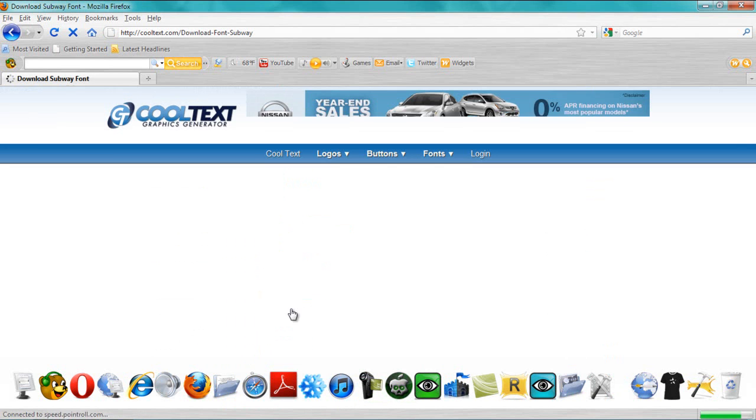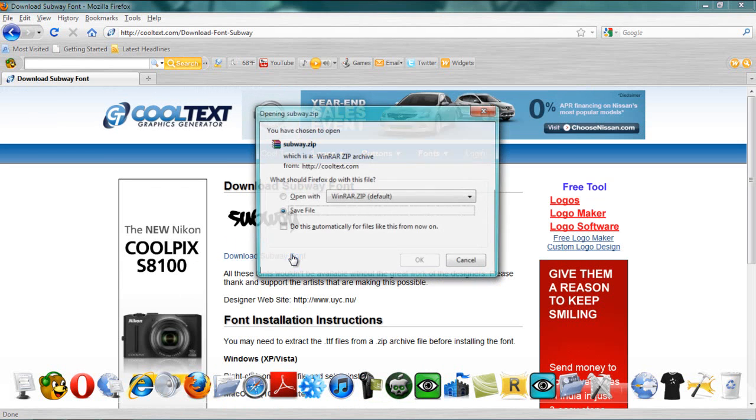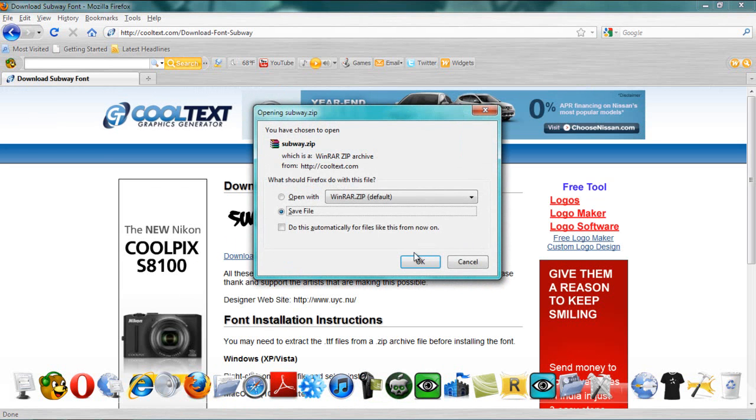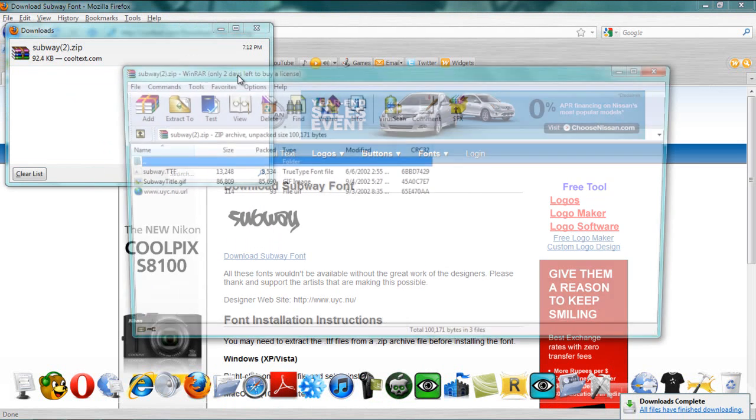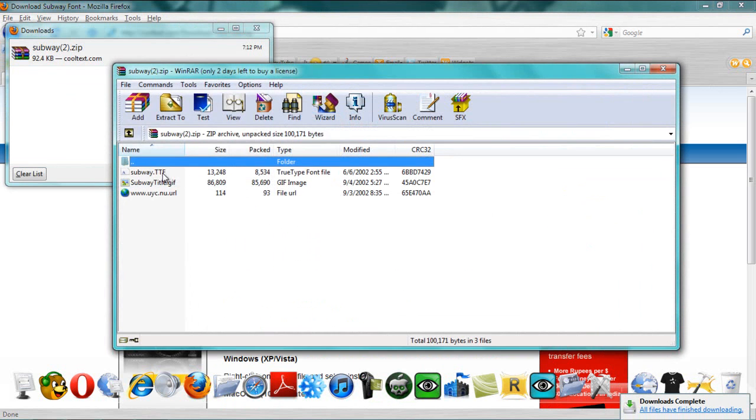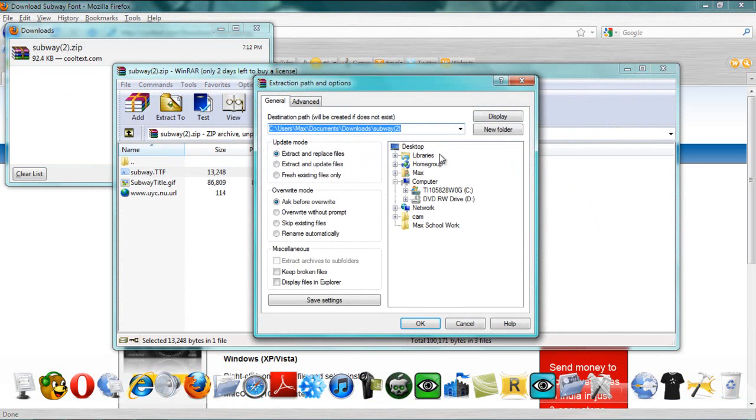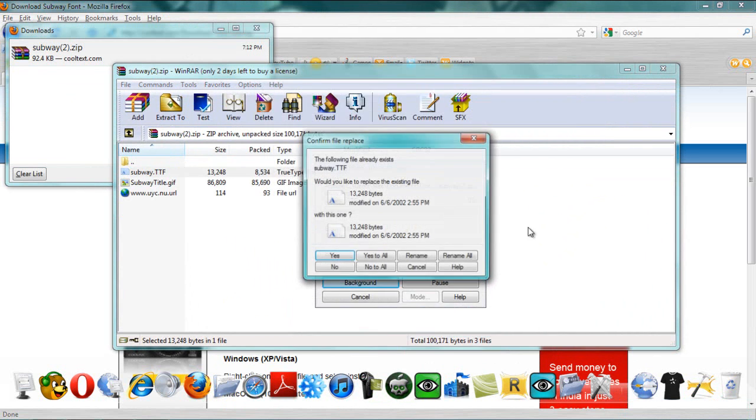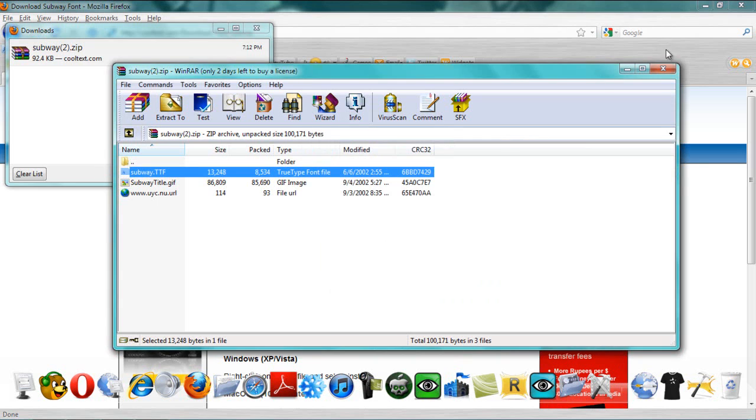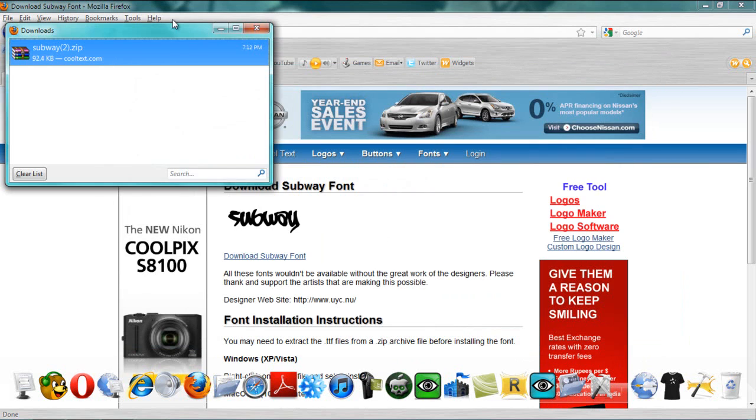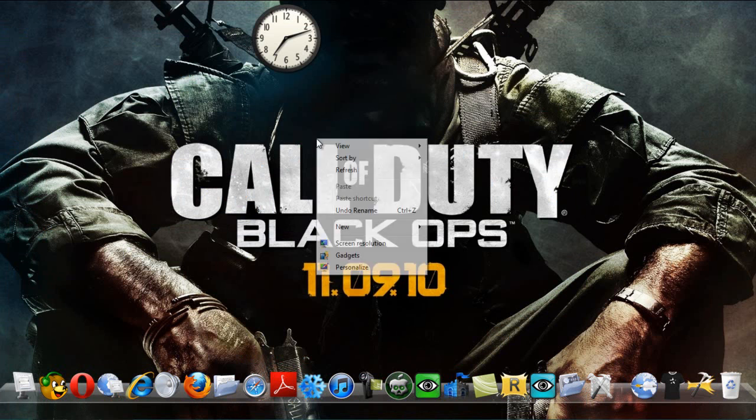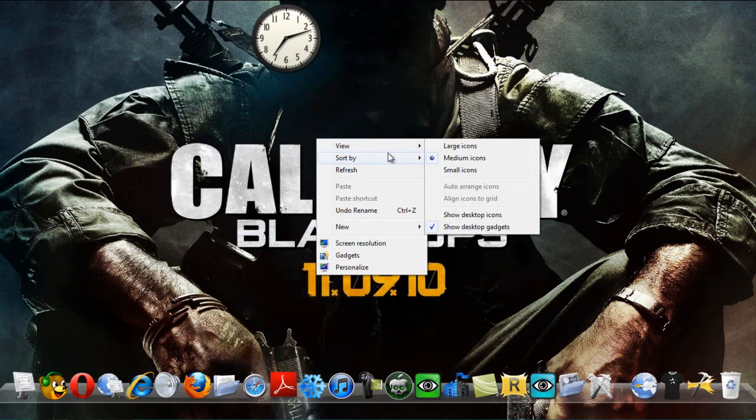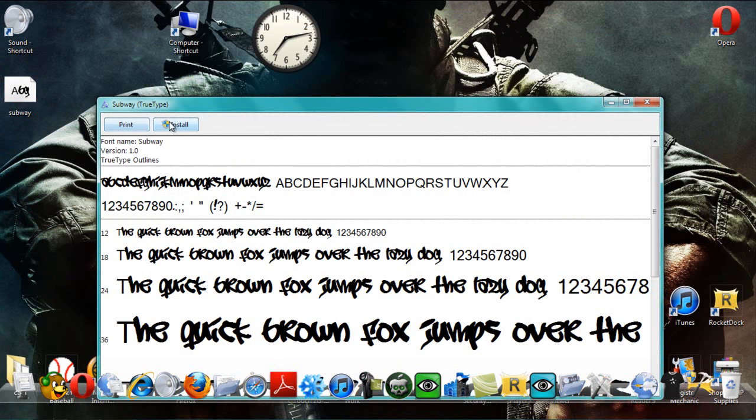Go ahead and install it. I mean, download subway font, save file. Okay, and then you want to go down to your desktop. And then you want to go down to my desktop. Go to subway and then install.